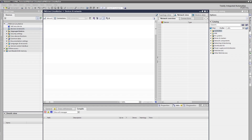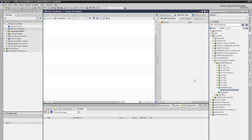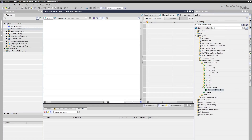From the Catalog menu on the right side, we can find the devices we are using in this project. Let's add our PN Driver with its MLFP number from the search bar of the Catalog menu. By double-clicking it, we will add PN Driver to our project.